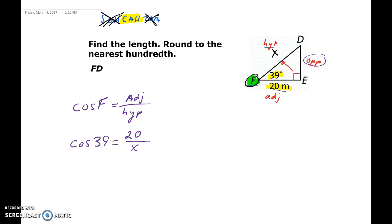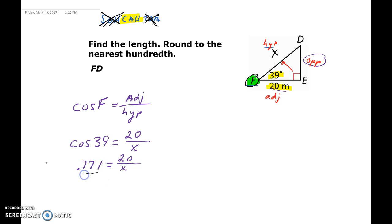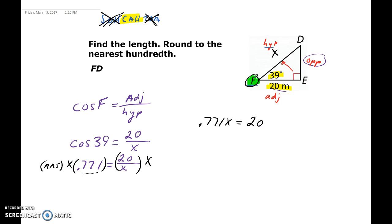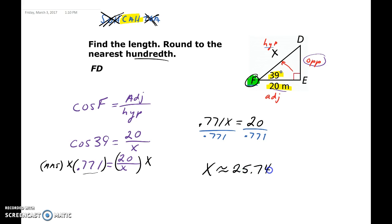To solve for x, multiply both sides by x to get 0.771x equals 20, then divide each side by 0.771. When typing this into your calculator, use the answer button rather than the rounded value 0.771, so type 20 divided by your answer. Rounding to the nearest hundredth, x is approximately 25.74 meters. So the hypotenuse FD is 25.74 meters — something we once could not solve, now solved using trigonometry.